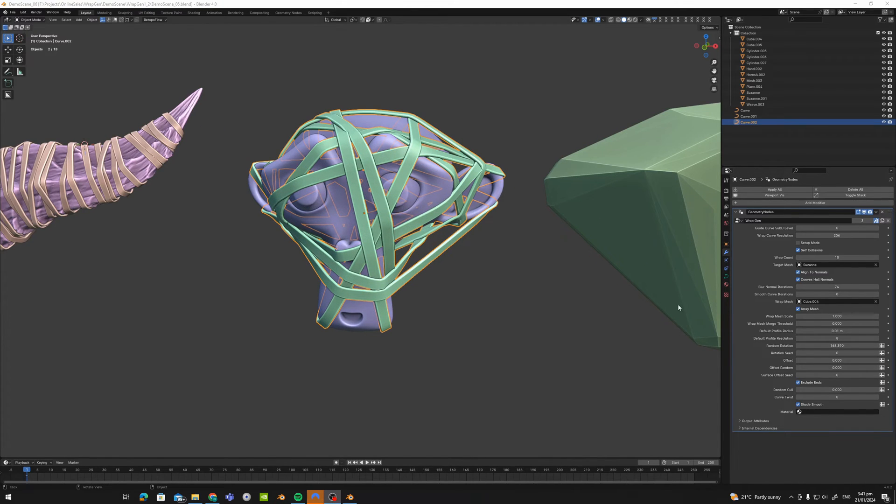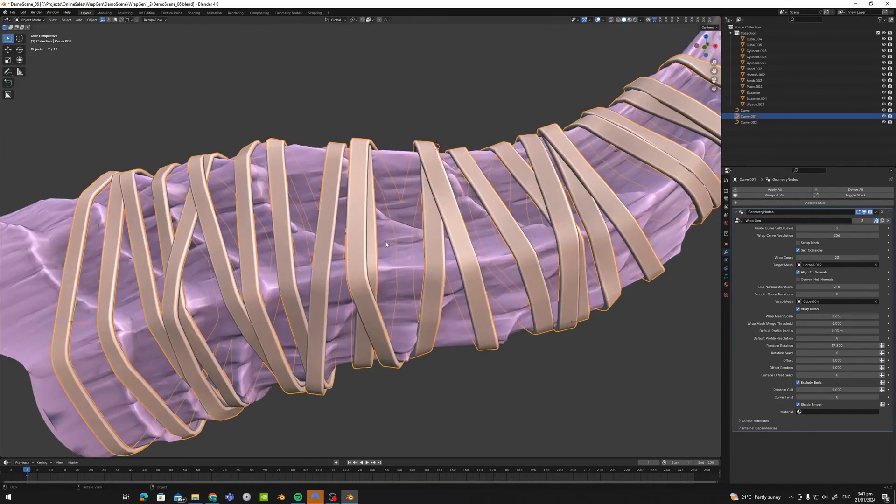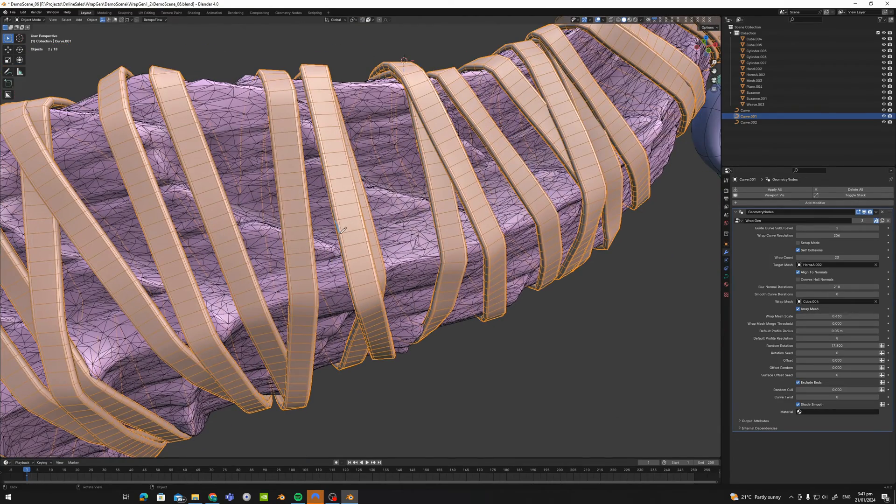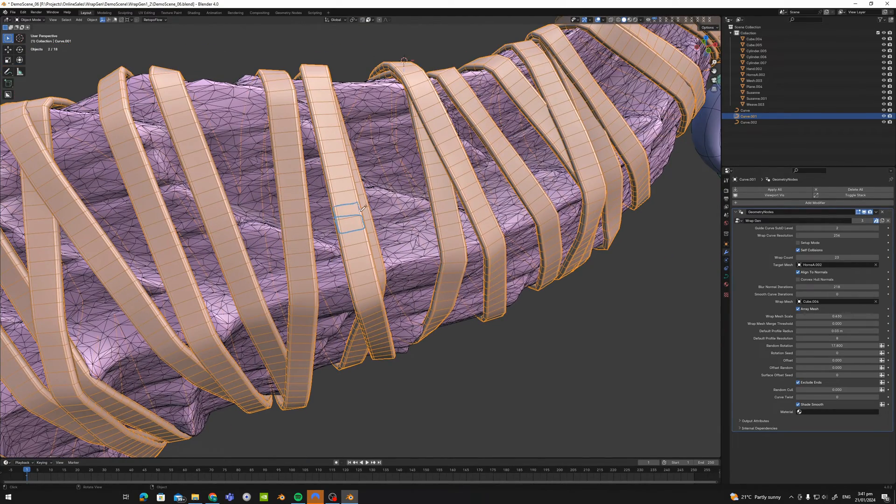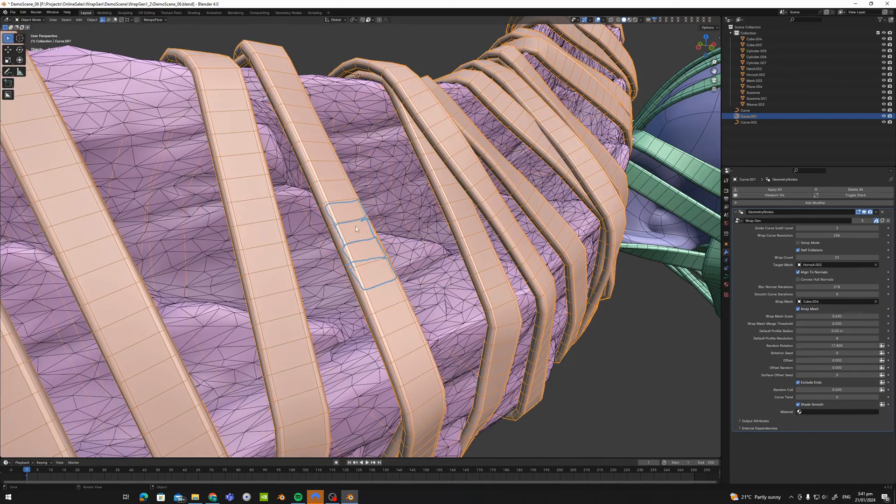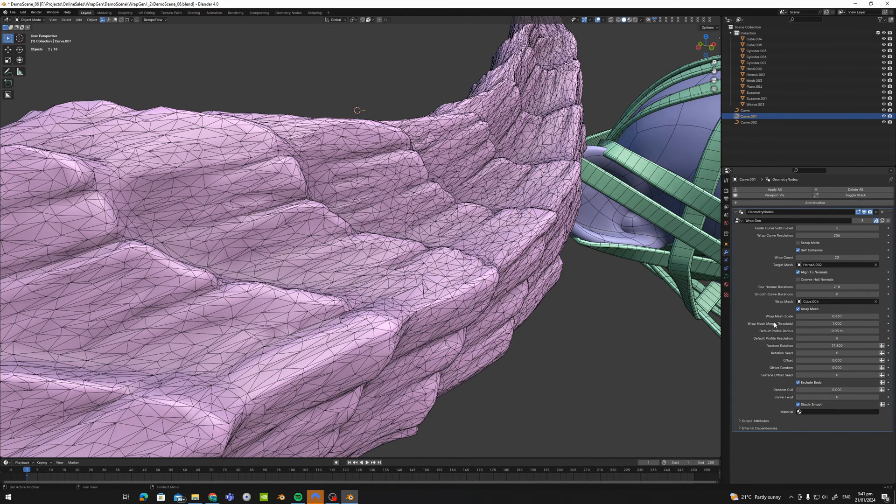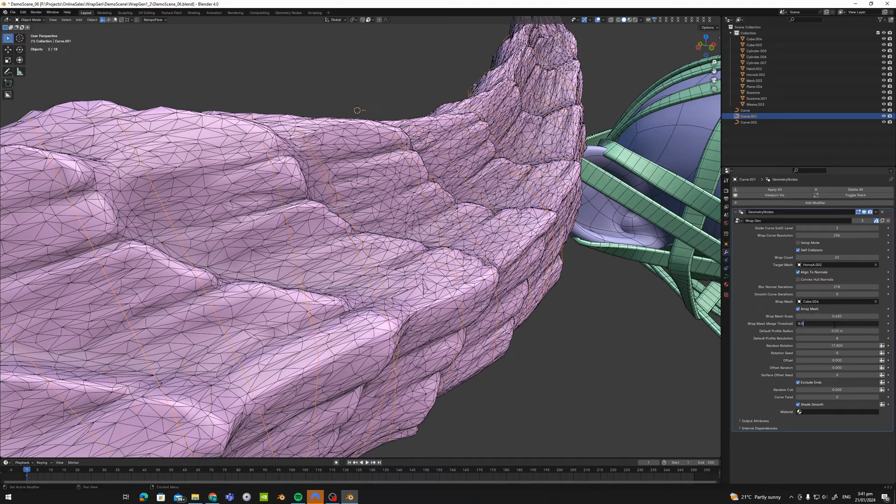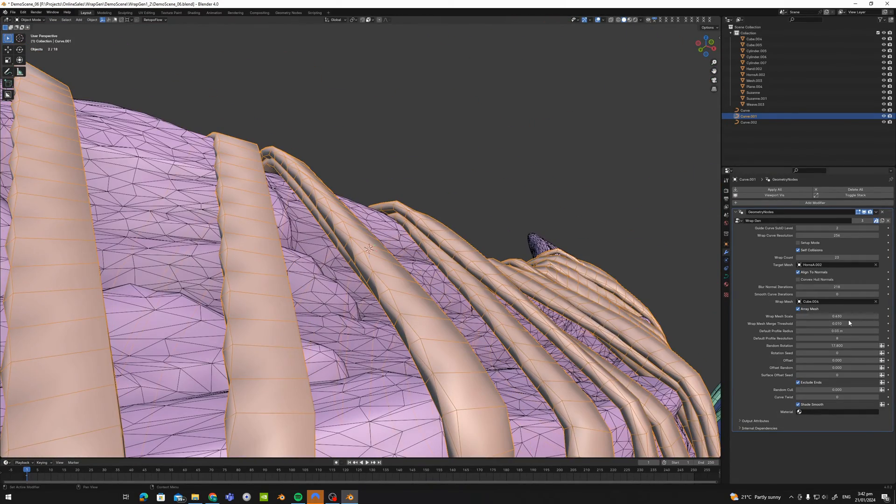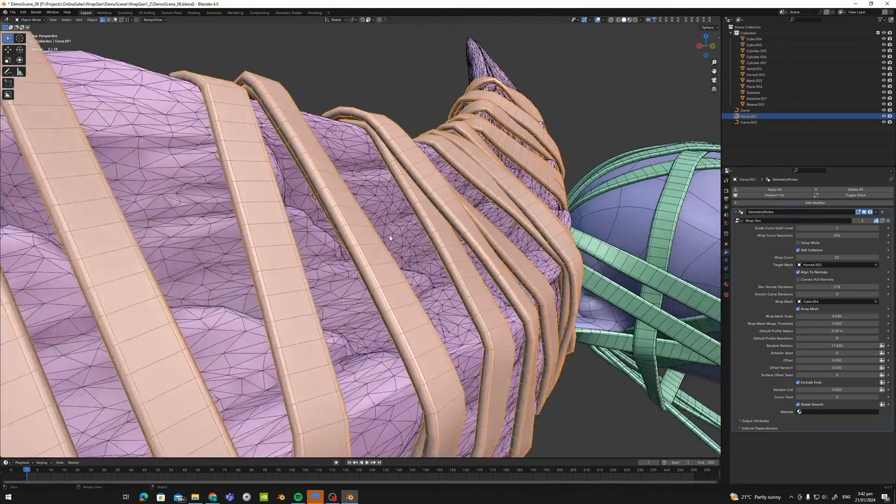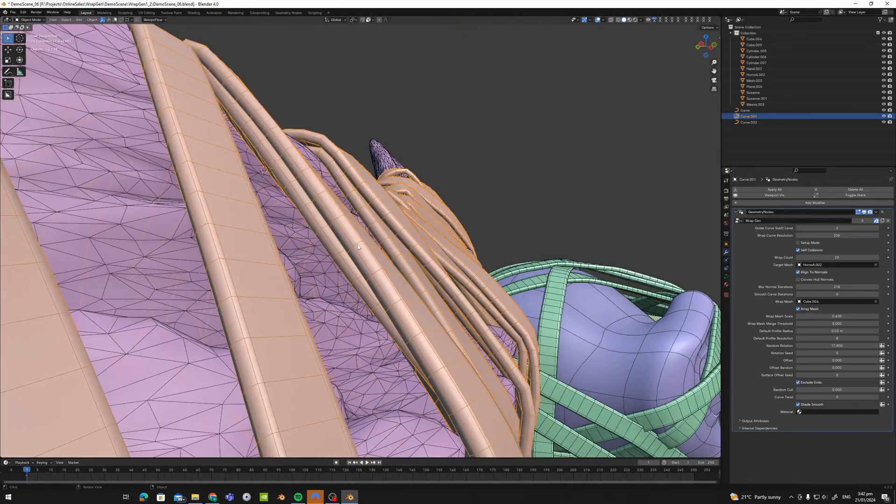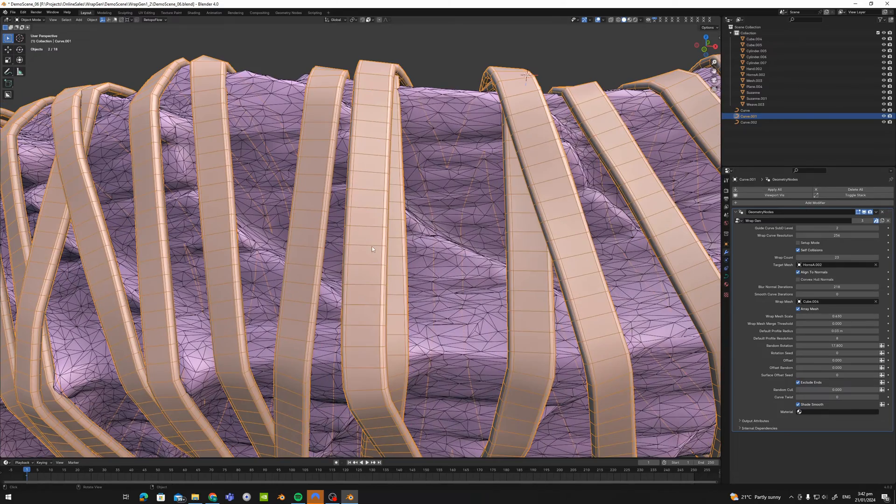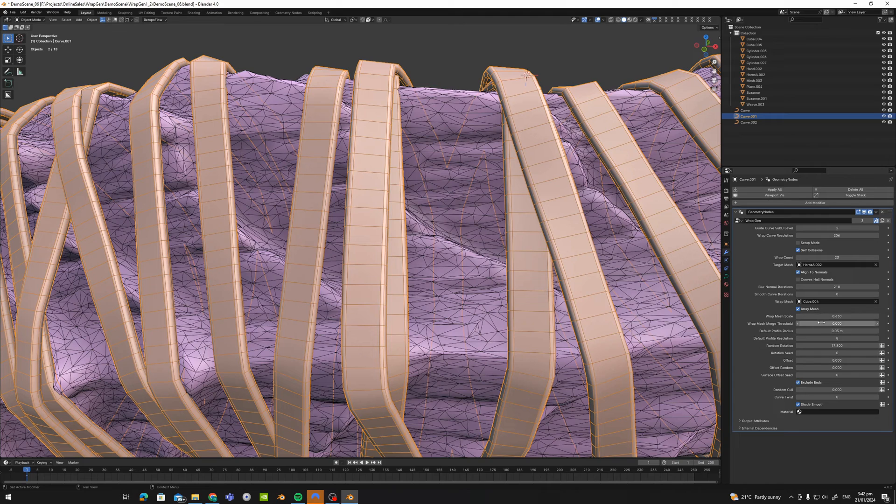So the next setting that we have not covered yet is the wrap merge threshold. So each of these sections here is an object which is just being deformed around the curve. So what we can do is merge them together. So if we set this to, let's say 0.01, you can see that it is merging them. So we want to set this always to a very low value just to ensure that we don't merge unnecessary vertices. But when it's finished, it'll be one continuous mesh which has been merged together. So that is just the merge threshold.